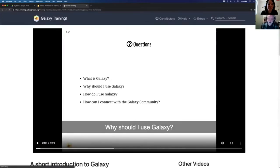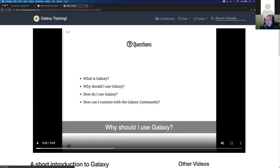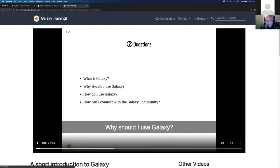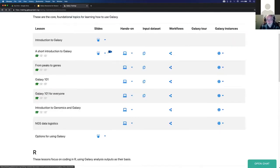That voice is automatically generated from the presenter notes we saw earlier. Some slide decks have had a lot of thought given to those presenter notes so that you can automatically generate these videos. The text shows up too, so you can hear what's being said and all of it is driven by the presenter notes - it all happens automatically. So it's kind of magic to have that.